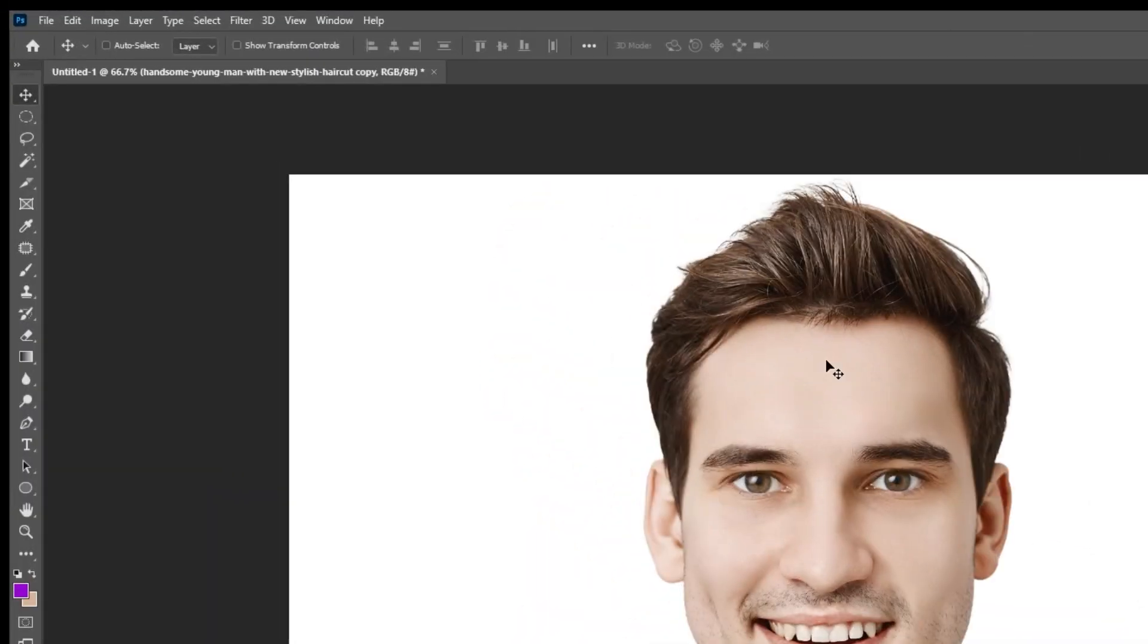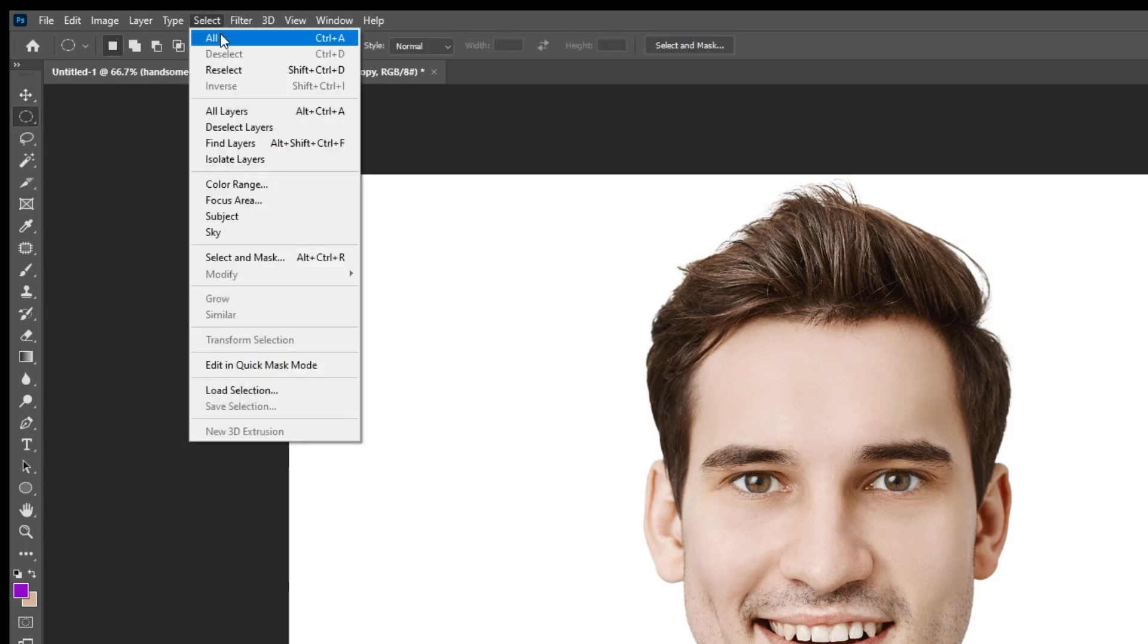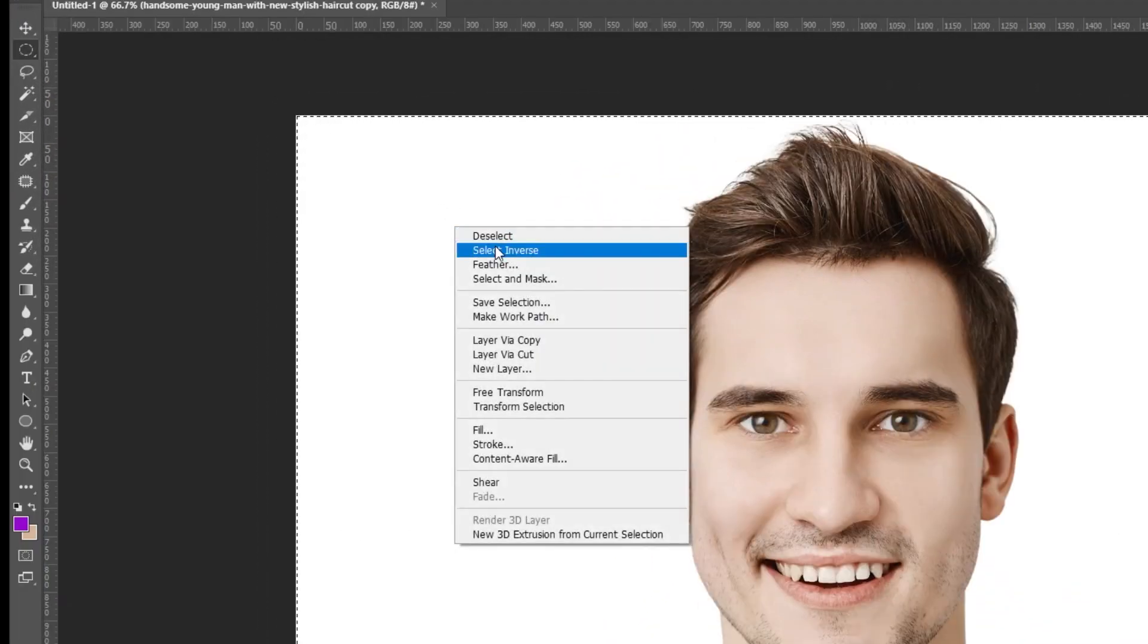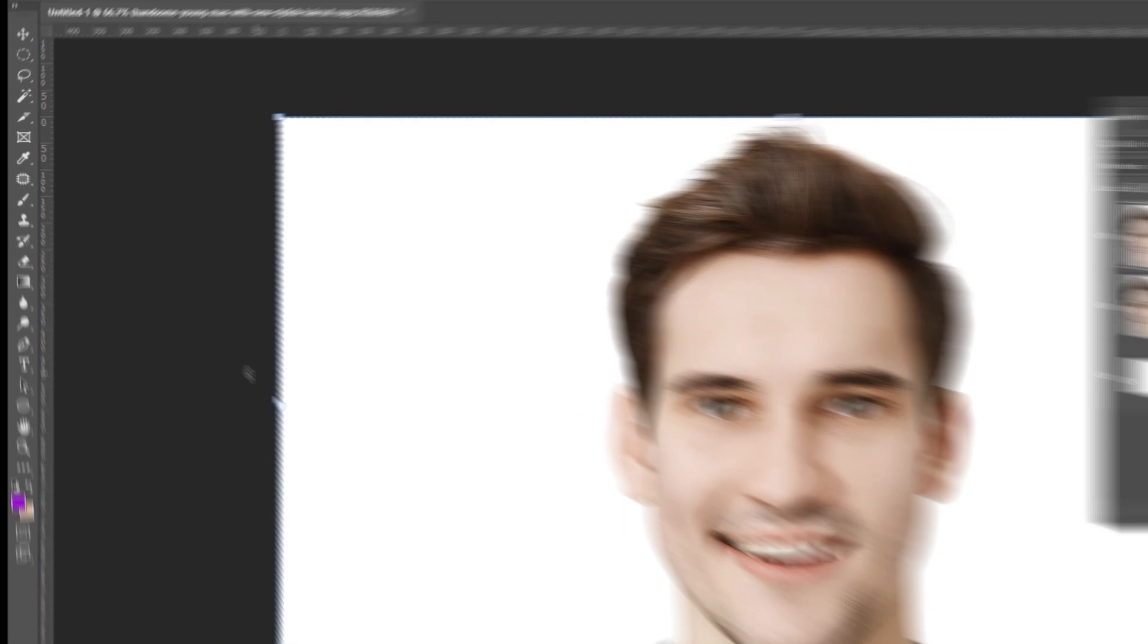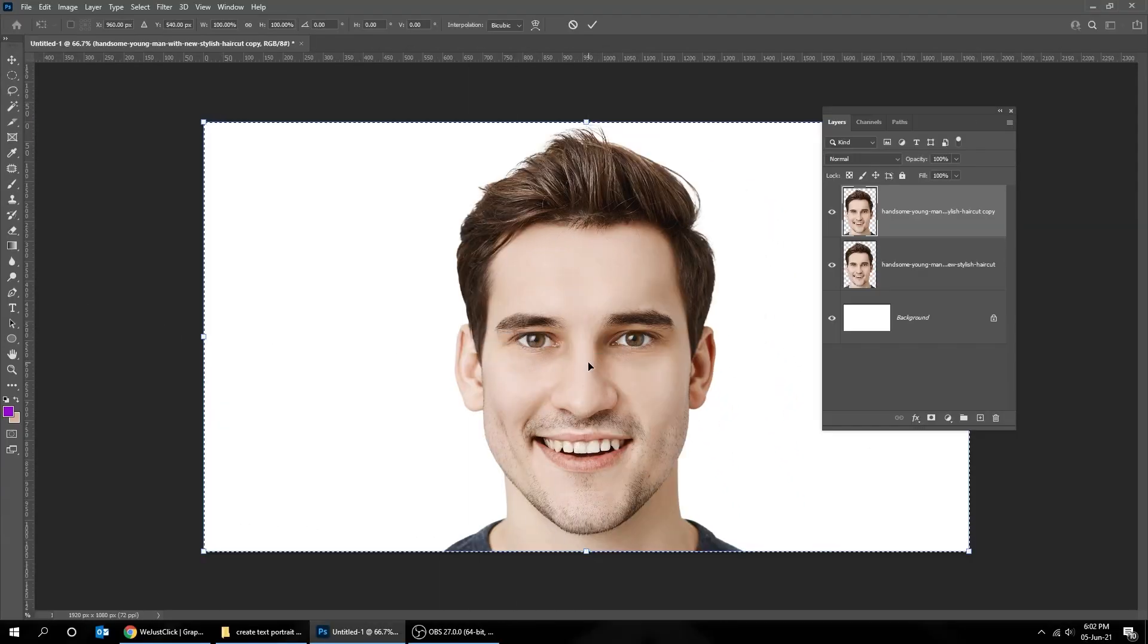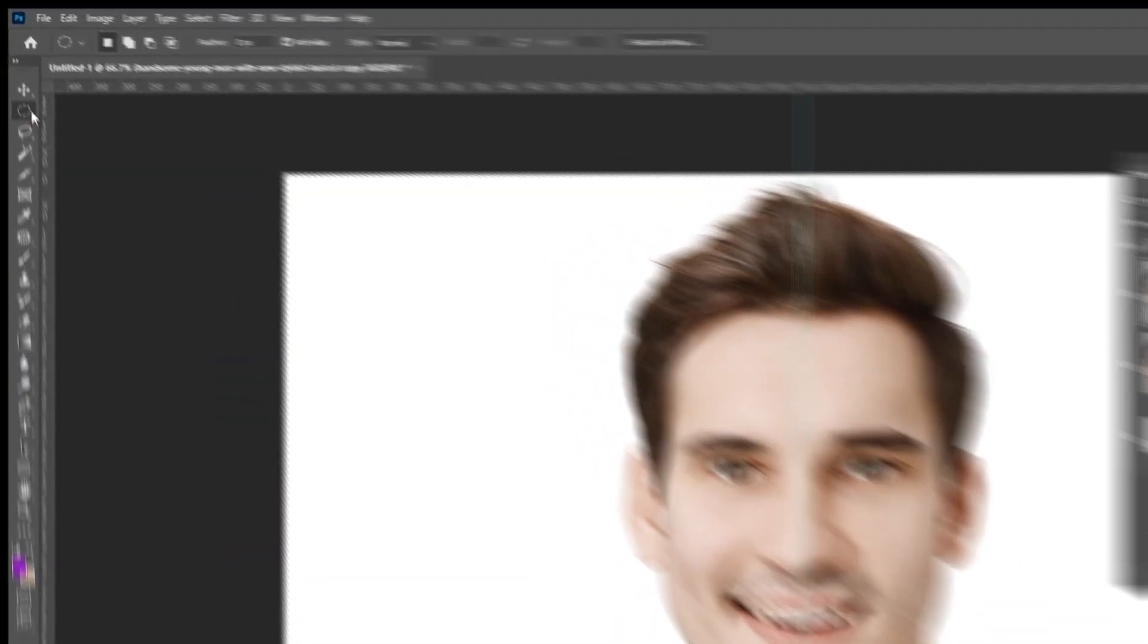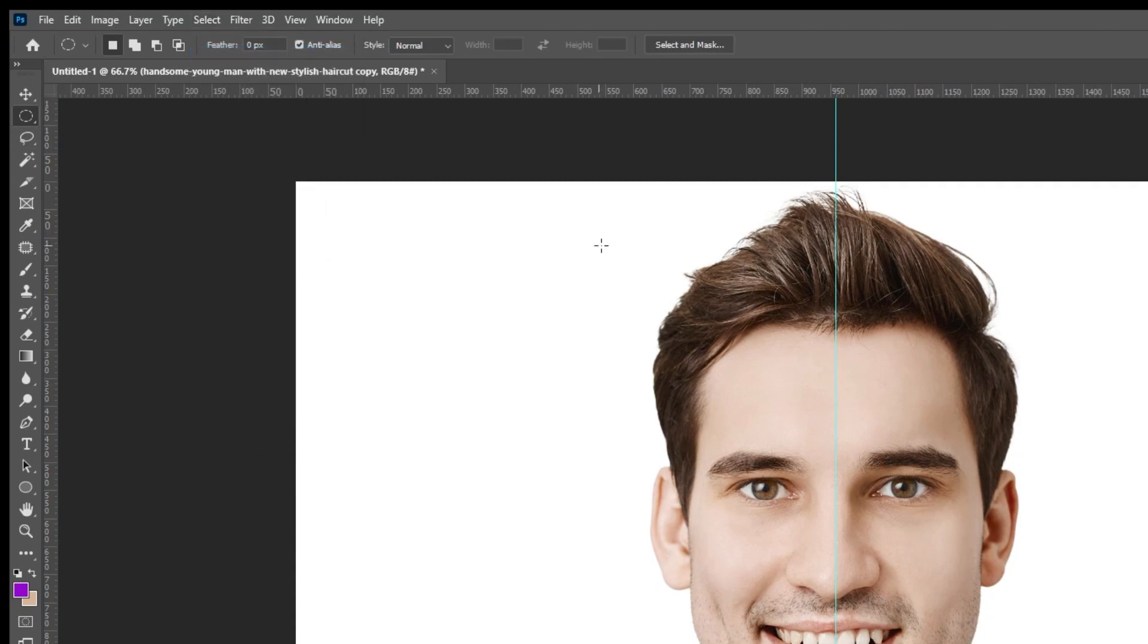Go to select and choose all. Right click and choose transform selection. Add a guide in the middle. When you finish press enter. Go to select and choose deselect.